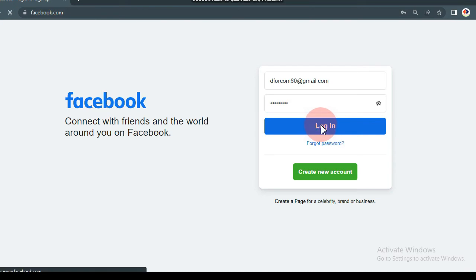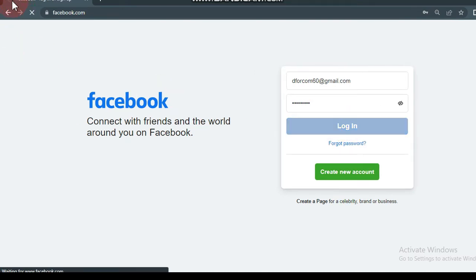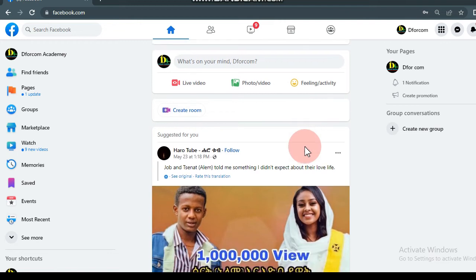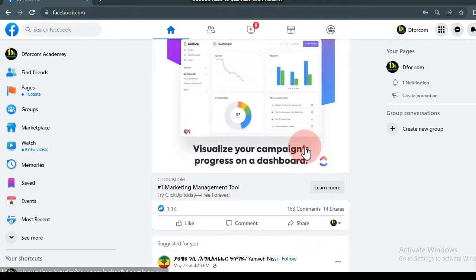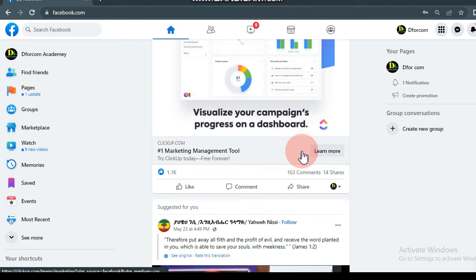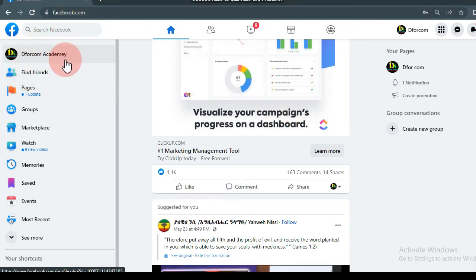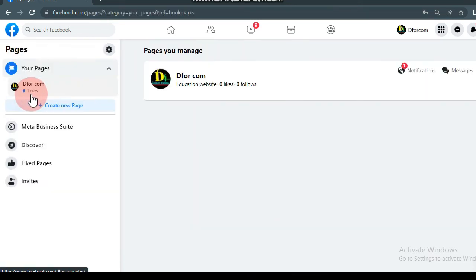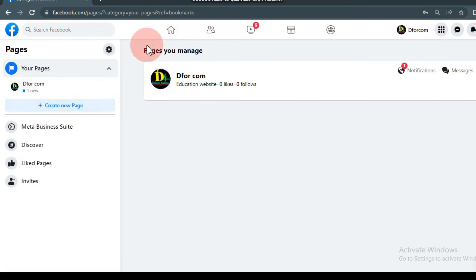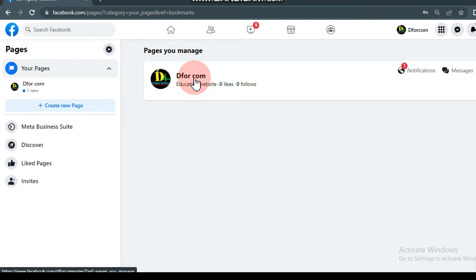You can also find your Facebook account. If you want to click on the Facebook account, you can click on the Like page.